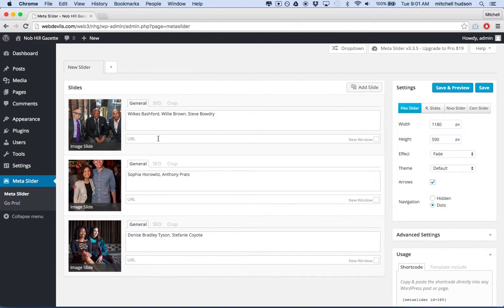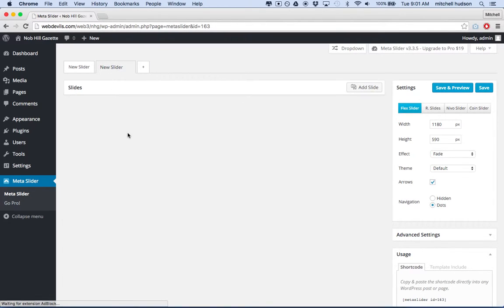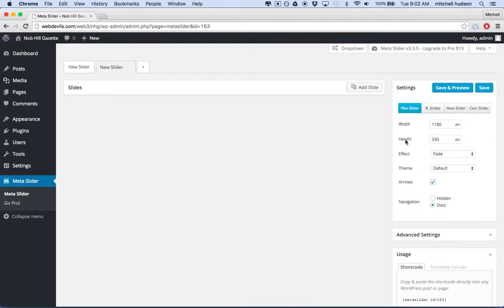Yours will probably be empty when you first start it. But if you want to create a slideshow, click on the plus button here and it'll start a new slideshow. You can click here to add slides, and over on this side where it says Settings, you can set the width, height, and effect for your slides. So maybe I want to make my slides 1180 by 590 — or you can make them larger. Maybe I'll do 1180 by 700.